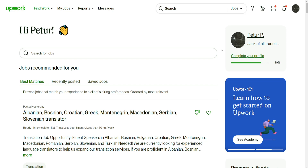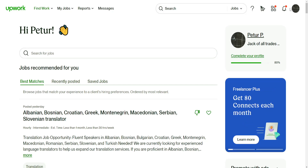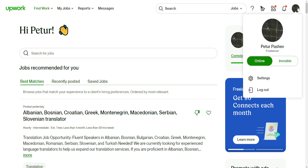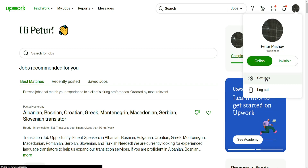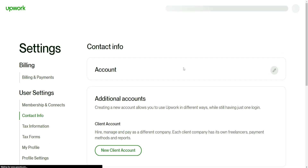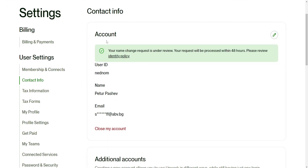Hey guys, in this video I'm going to show you how you can change your image on Upwork. Click on your profile icon in the top right corner and then go to Settings.